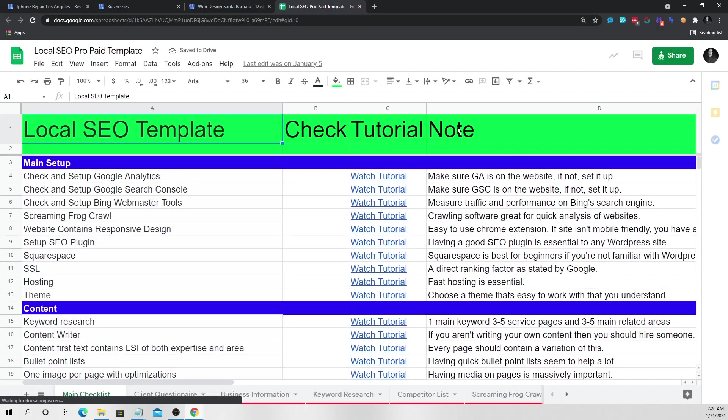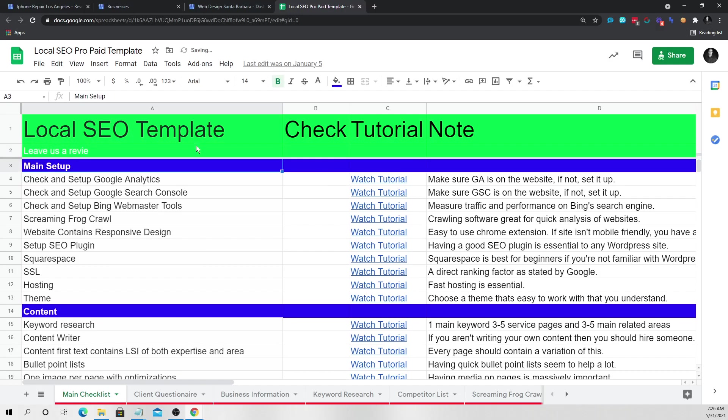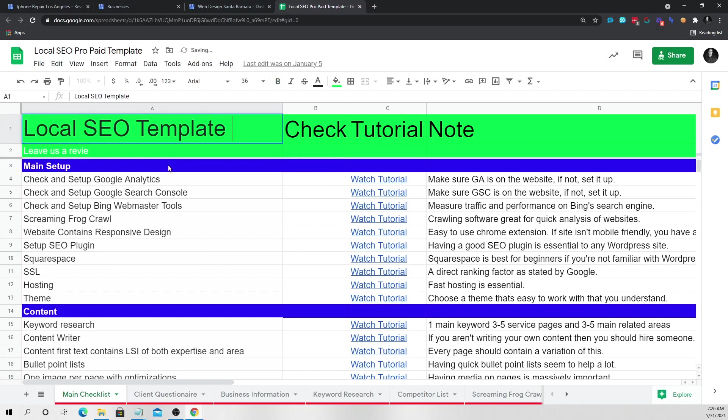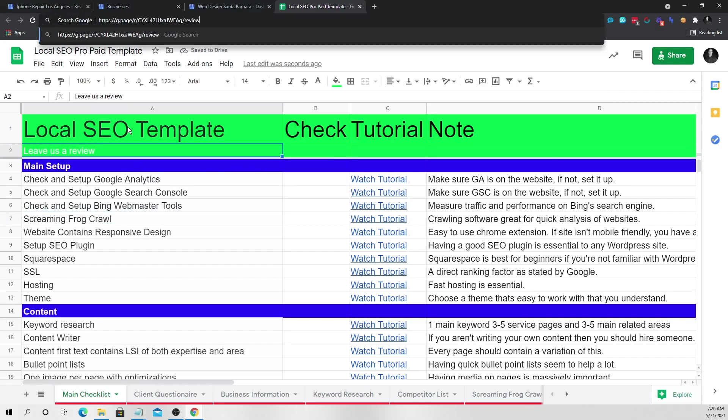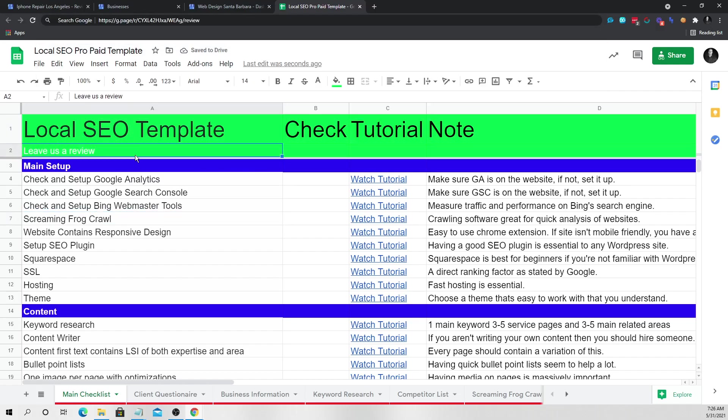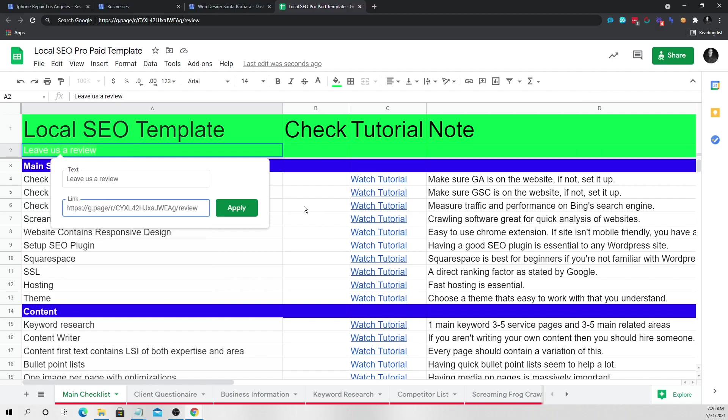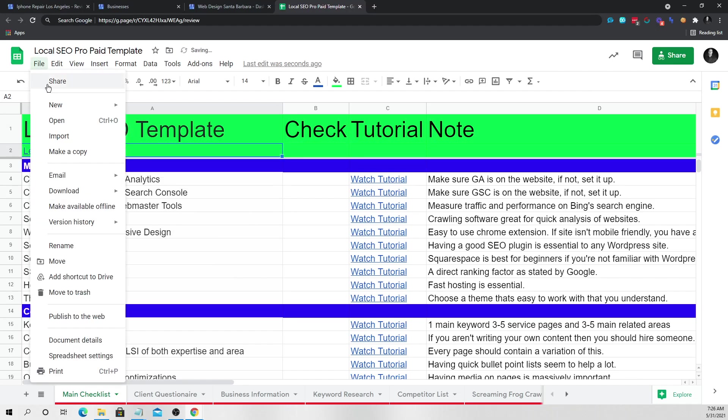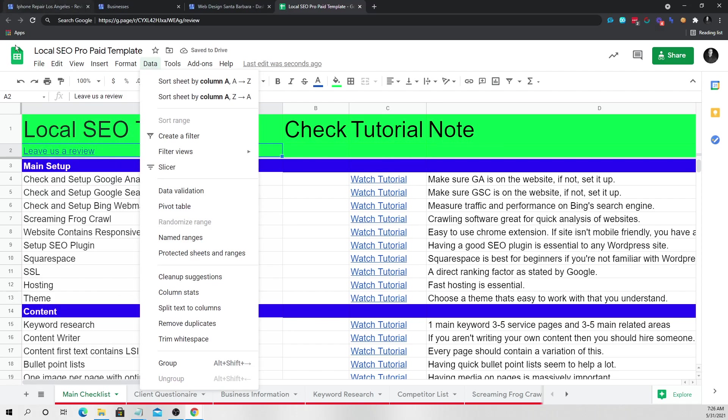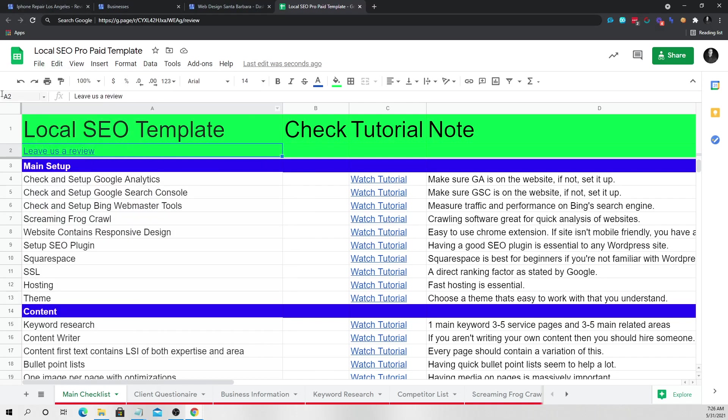So you're going to put your link, just right here. Say, leave us a review. You obviously have to download the template first, and that's pretty easy to do. All you have to do for that is just go to file and then download. And then you would just upload your sheet to your Google drive and then you'll have it.